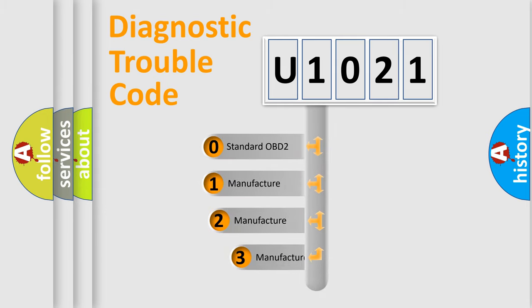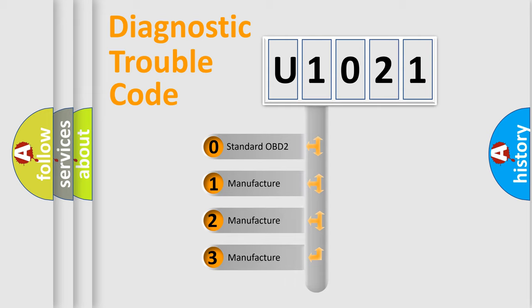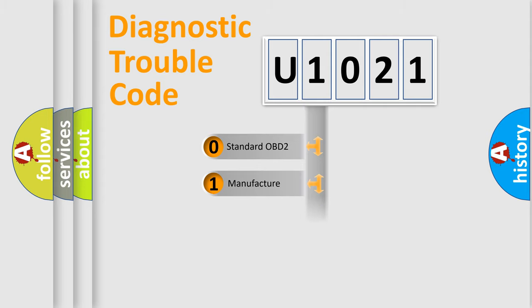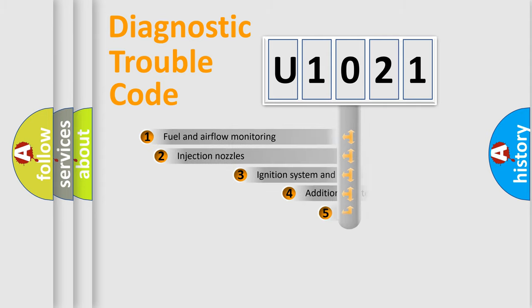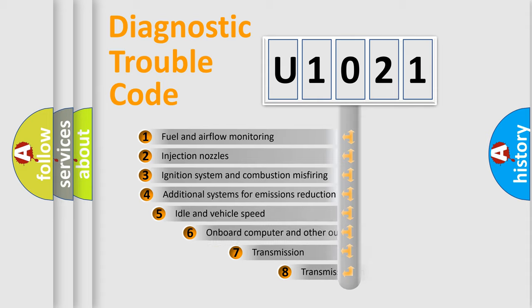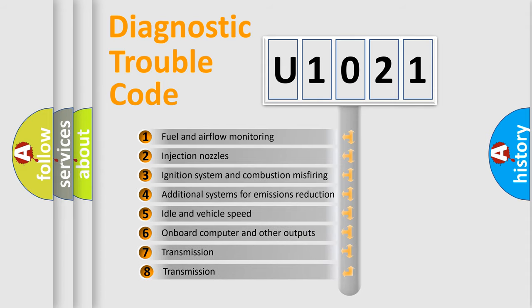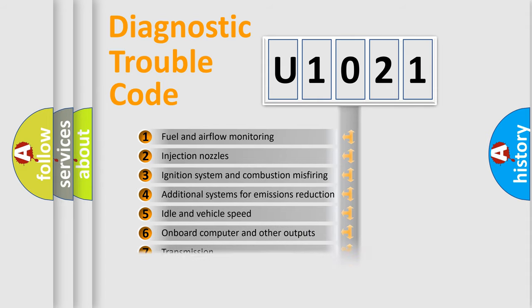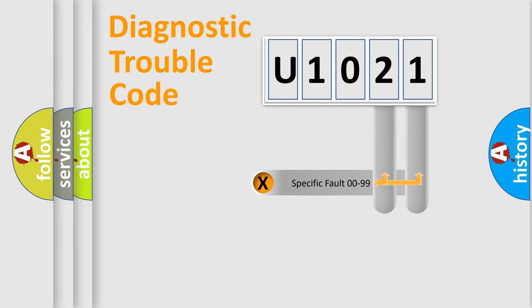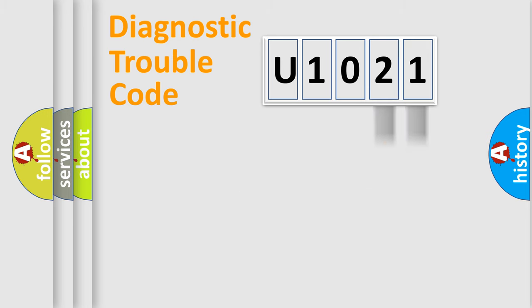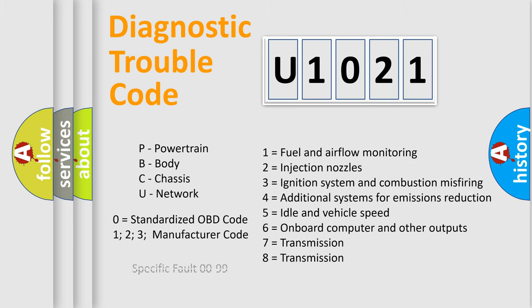If the second character is expressed as zero, it is a standardized error. In the case of numbers 1, 2, 3, it is a manufacturer-specific error. The third character specifies a subset of errors. The distribution shown is valid only for the standardized DTC code. Only the last two characters define the specific fault of the group. Let's not forget that such a division is valid only if the second character code is expressed by the number zero.